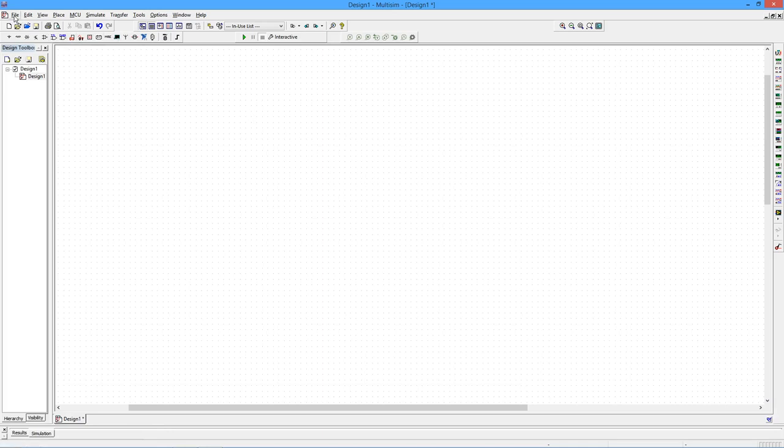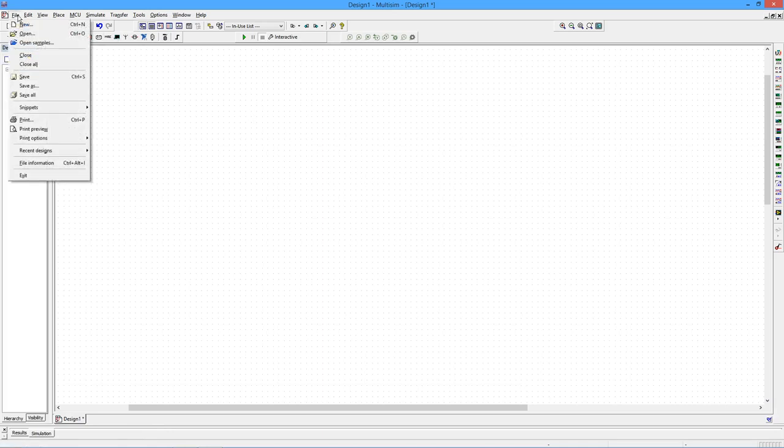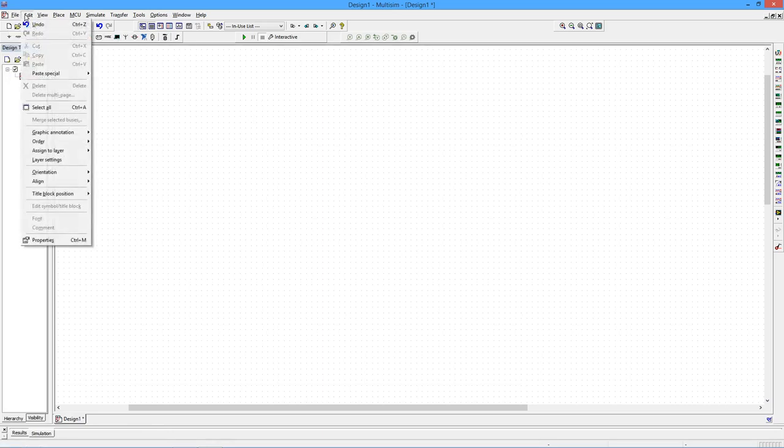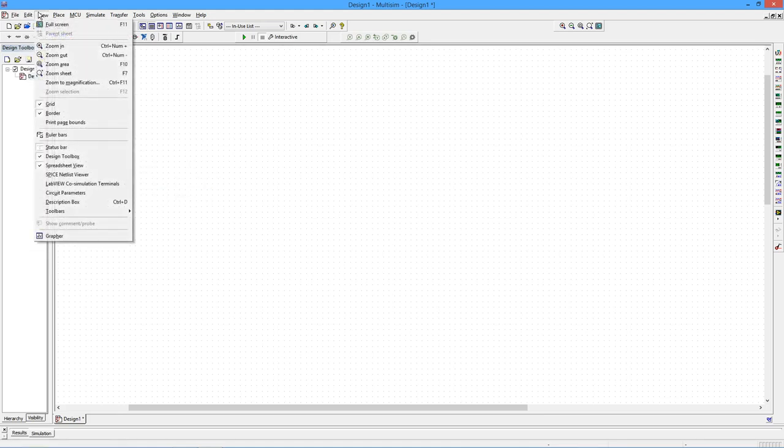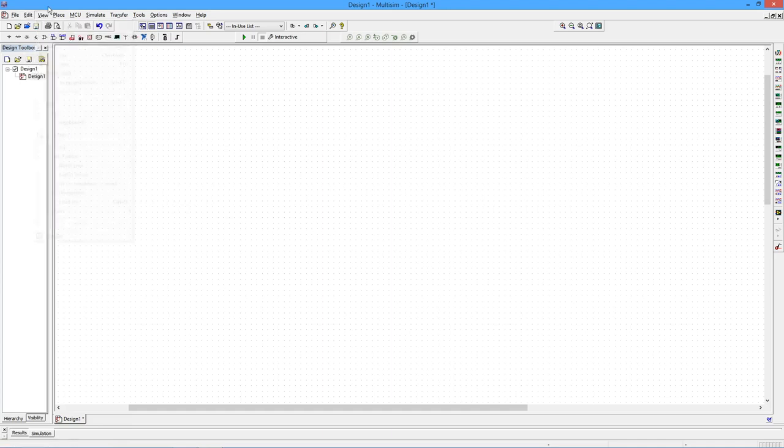Looking around quickly, we have the usual arrangement of menus: file, edit. On the edit menu, the orientation will allow us to flip and mirror the various components, zoom, and so forth.